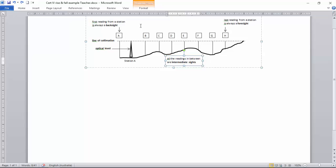Okay, so B, C, D, E, F and G are intermediate sites.